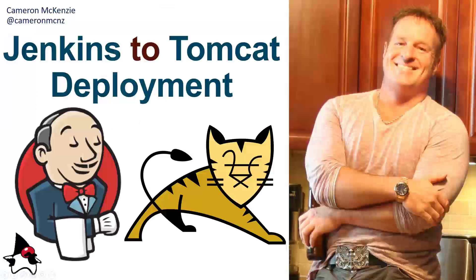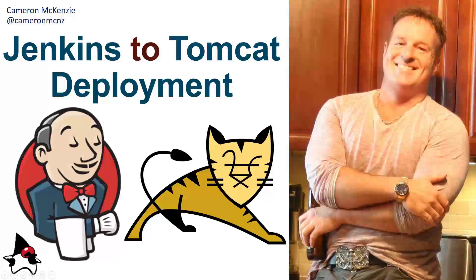And if you enjoyed that tutorial, why don't you head over to theserverside.com. I'm the editor-in-chief over there. We've got lots of great tutorials on Git, GitHub, DevOps tools, and cloud-native development. If you're interested in my personal antics, you can always follow me on Twitter at CameronMCNZ. And hey, subscribe on the YouTube.